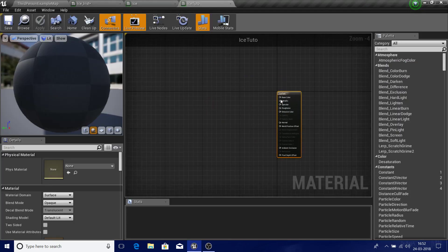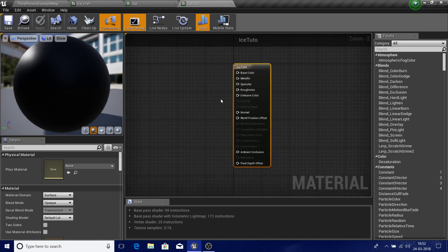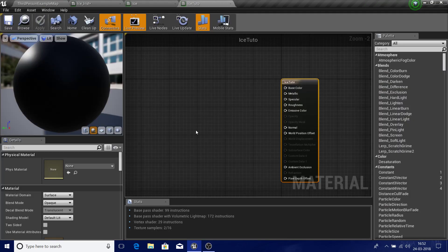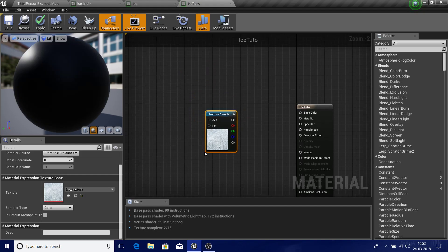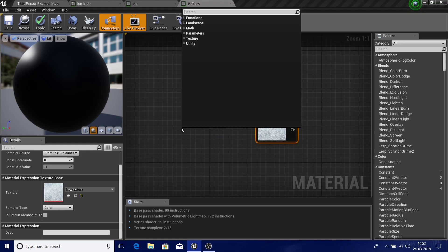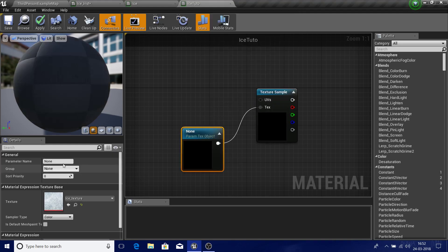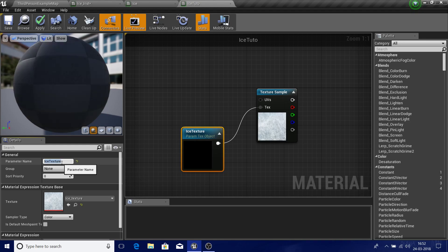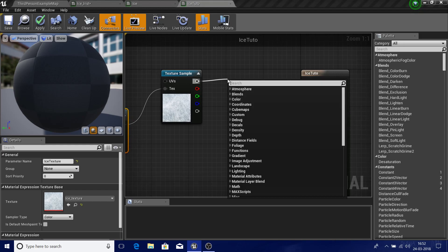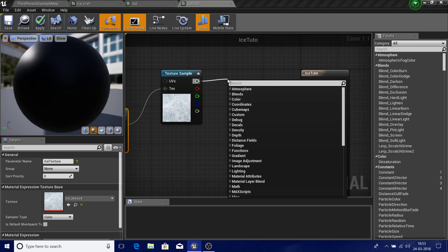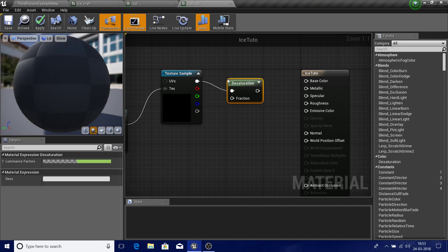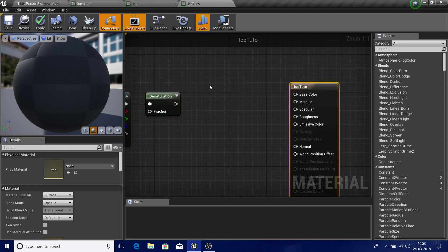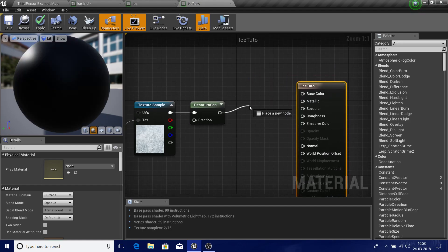Now in my ice tutorial material, the first thing I'm going to do is set up my base color. Click on your texture and press T to get a texture sample node — this is my ice texture. For the texture input, drag out from the texture pane and search for 'texture object parameter' and name it something like 'ice texture'. Now for the color, remember this texture is very bright. If your texture is a normal shade you don't need to do this, but since mine is very bright I'll add a desaturation node.